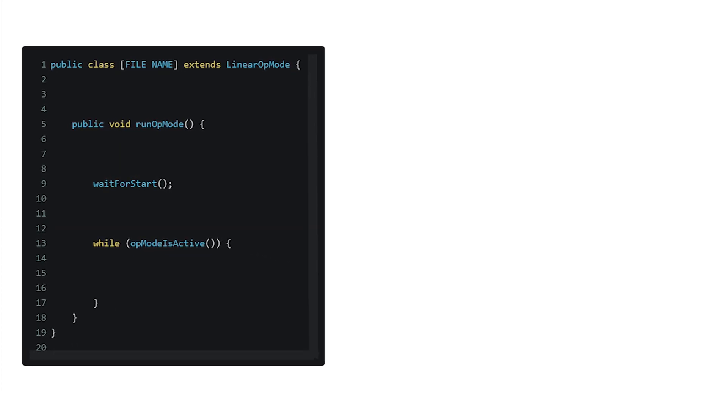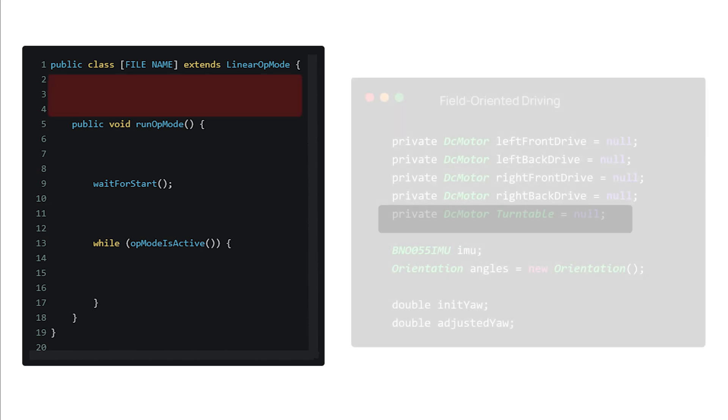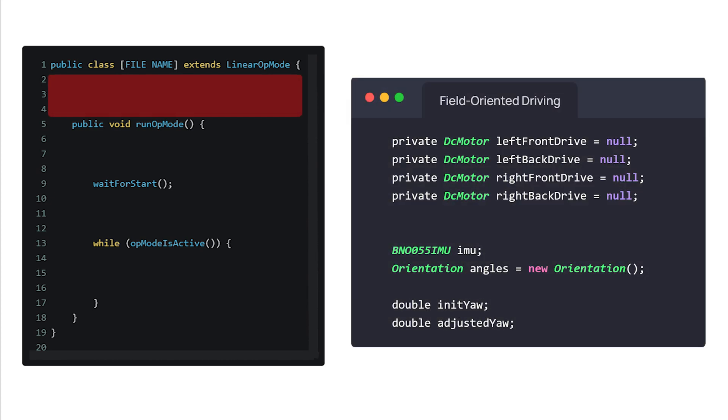First, you'll need to initialize your motor and gyro variables, like in this code. Some of you may have another type of gyro, but this should work in most situations.